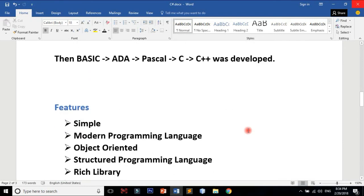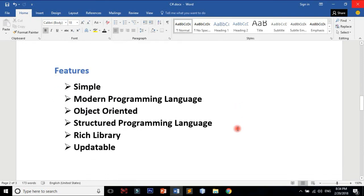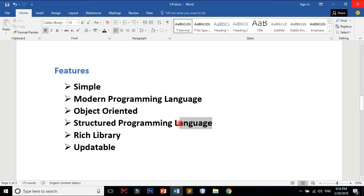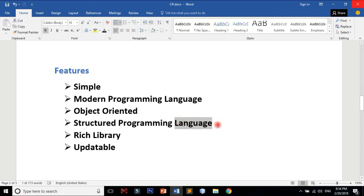C-Sharp has many features. C-Sharp is very simple. It is a modern programming language. It is object-oriented. It is a structured programming language with a rich library.